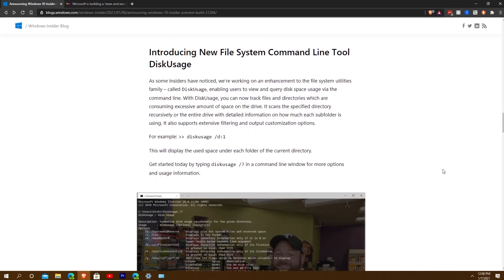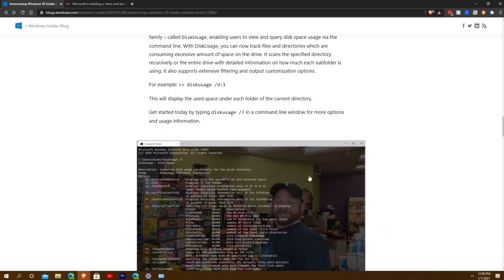Next, we have a new file system command-line tool: Disk Usage. Enabling users to view and query disk space usage via the command line, with Disk Usage you can now track files and directories that are consuming an excessive amount of space on the drive. It scans the directory recursively across the entire drive for detailed information on how each subfolder is using space.